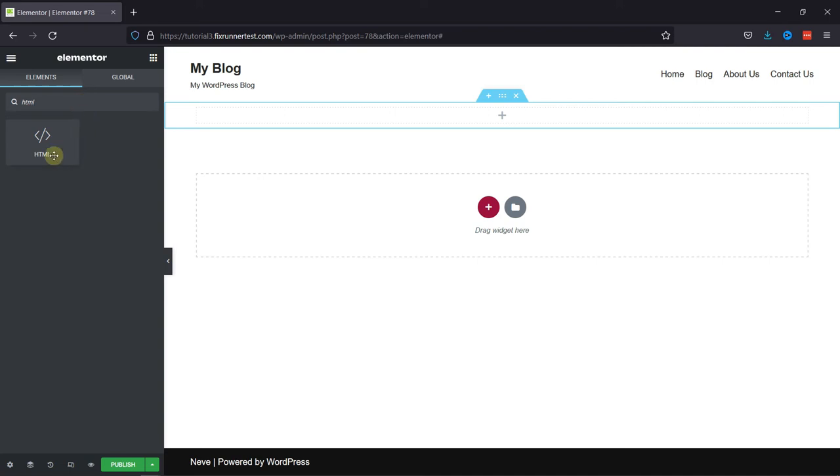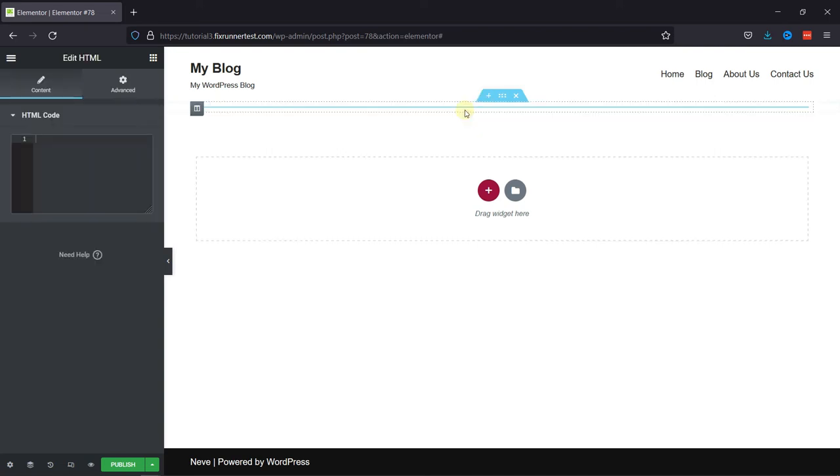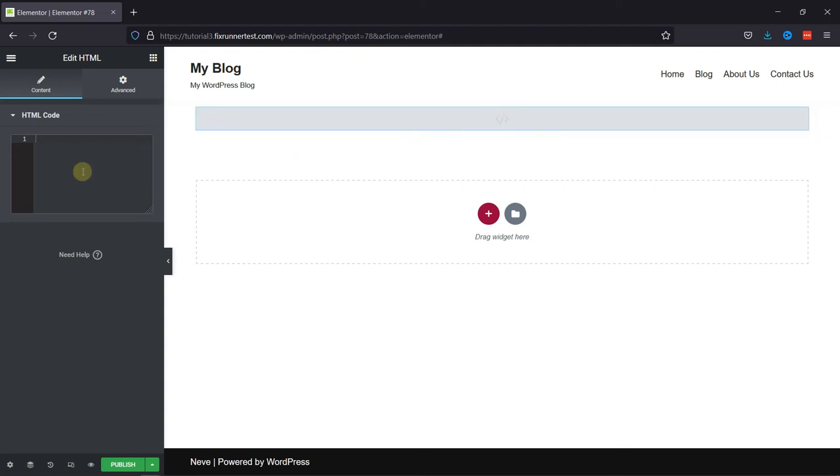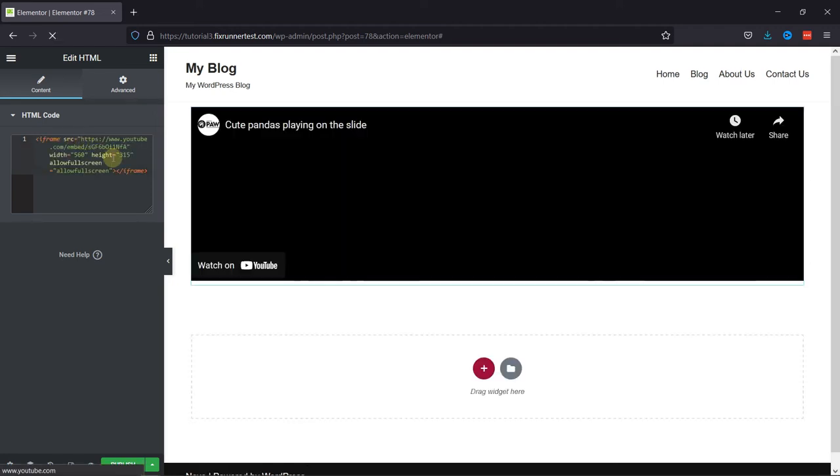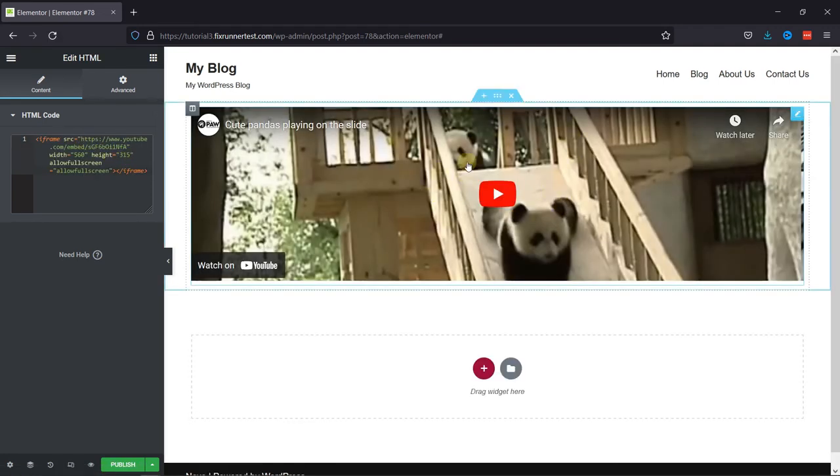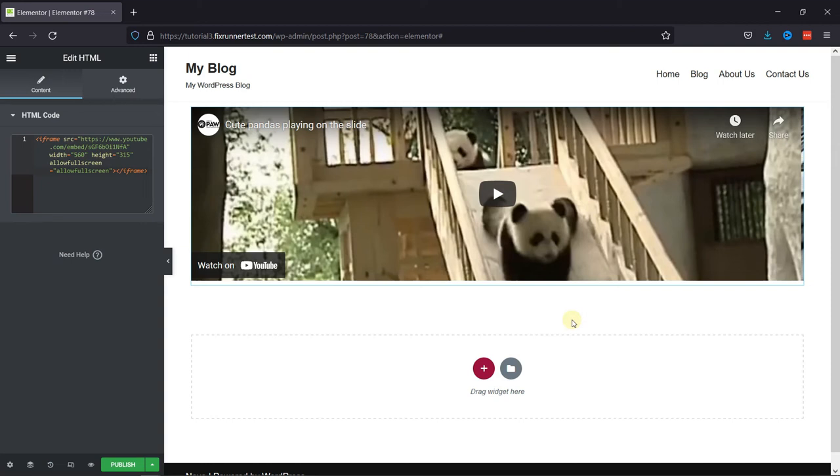Now just drag and drop the HTML element here. And now you can add HTML code here. I'm just going to paste the iframe code here. And as you can see in the preview, the video is being displayed here. You can add the iframe codes here to display them.